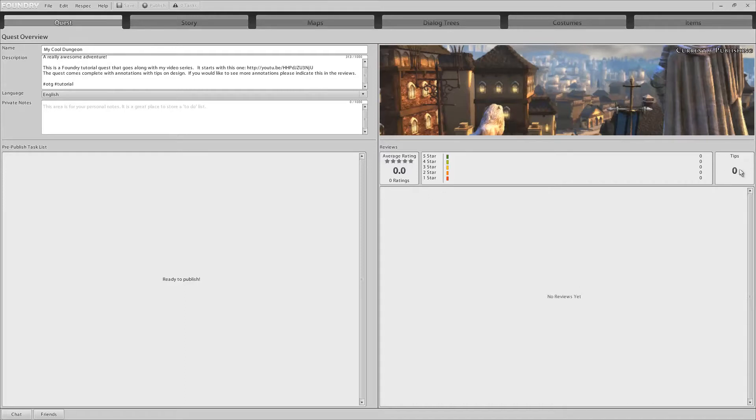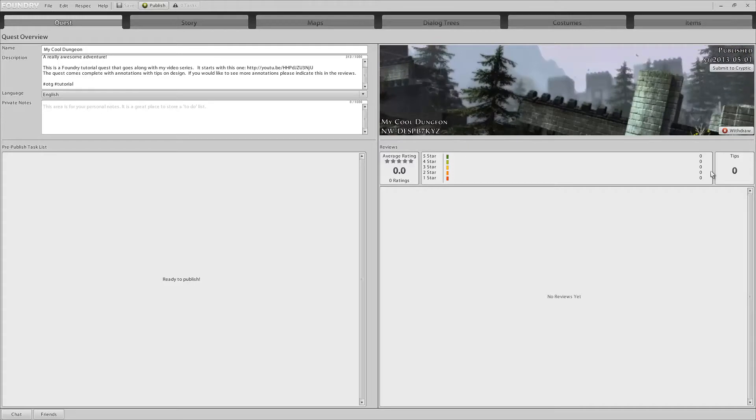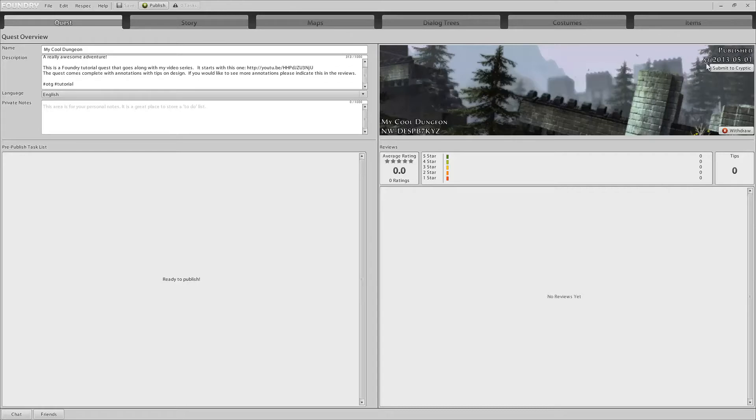Tips here shows you the total amount of tips you have received for this adventure, this quest. It doesn't show you the current amount of tips you have available to withdraw. But it does show you the total number of tips. Oh, and wow, that went very surprisingly fast. We're done. Notice here, it now tells me that it's published. It tells me when I published this adventure.